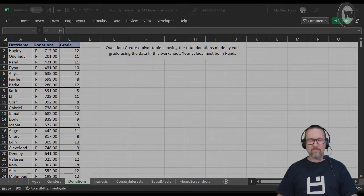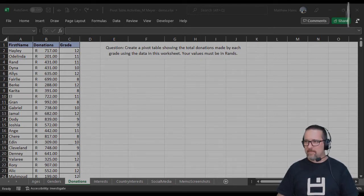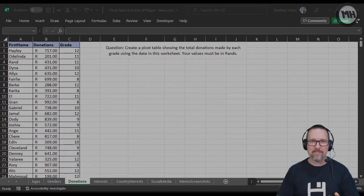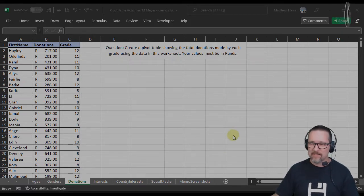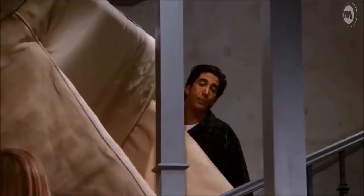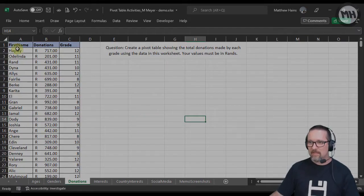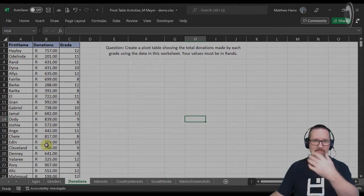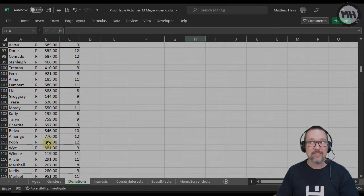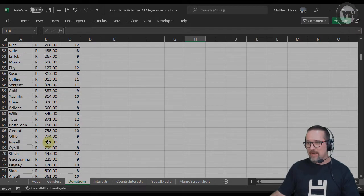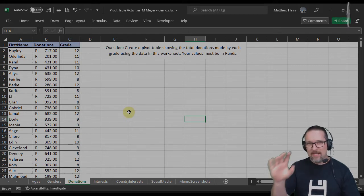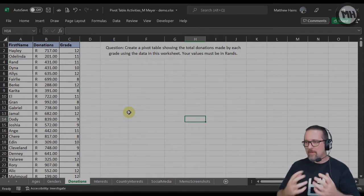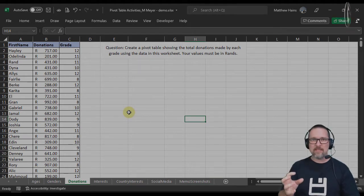Hey guys, here we are in Excel and we are learning about the pivot table and the pivot chart. This is something super cool and so easy to do — it's like free marks in any exam. Watch how easy this is. A pivot table is basically just a way of being able to manipulate or process data to show what we want to see out of it.